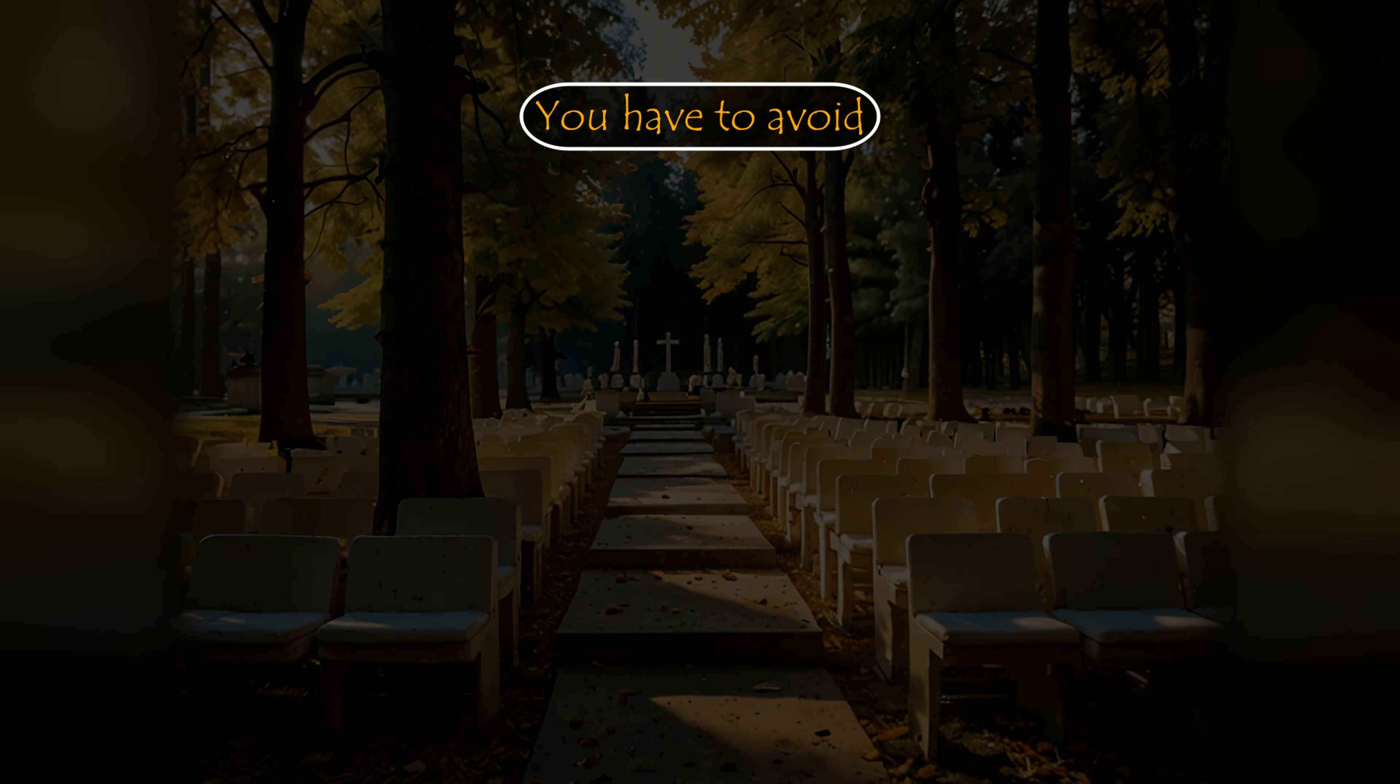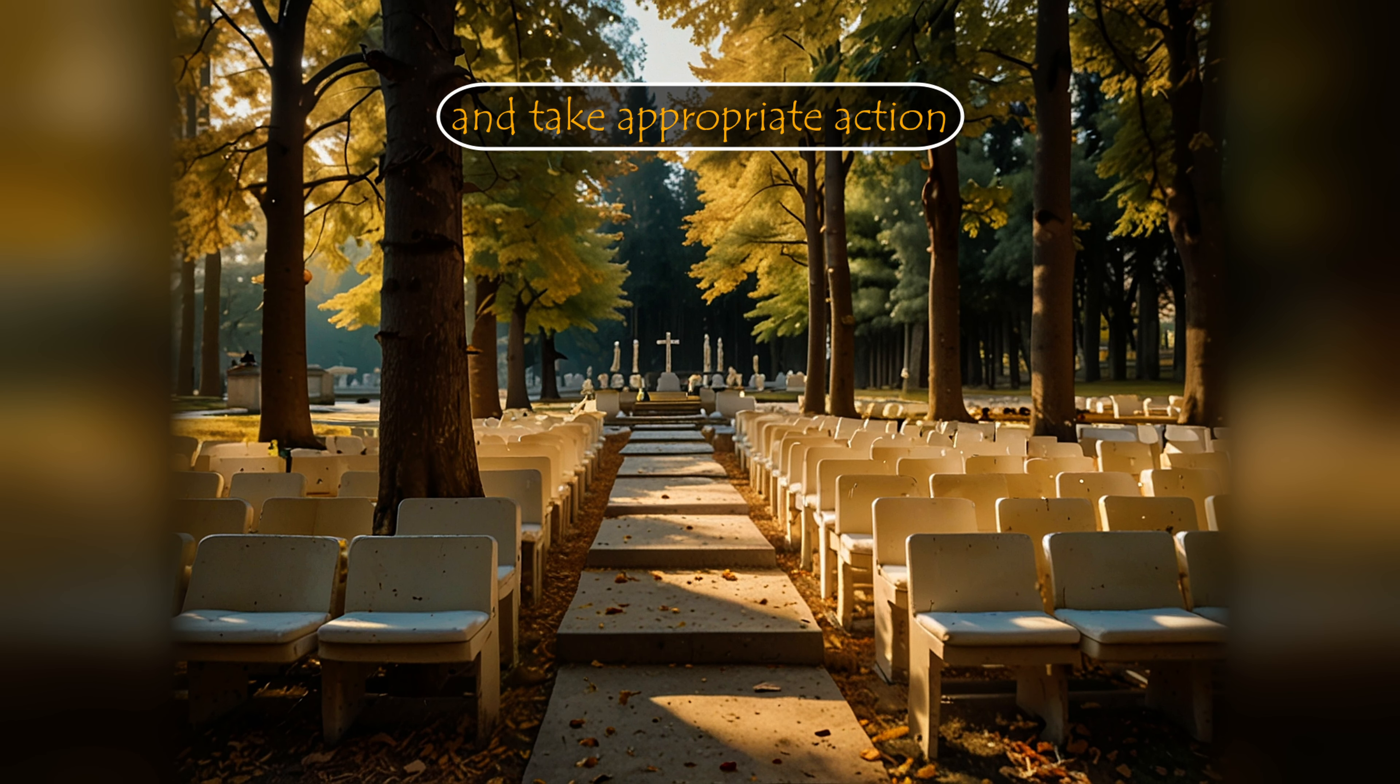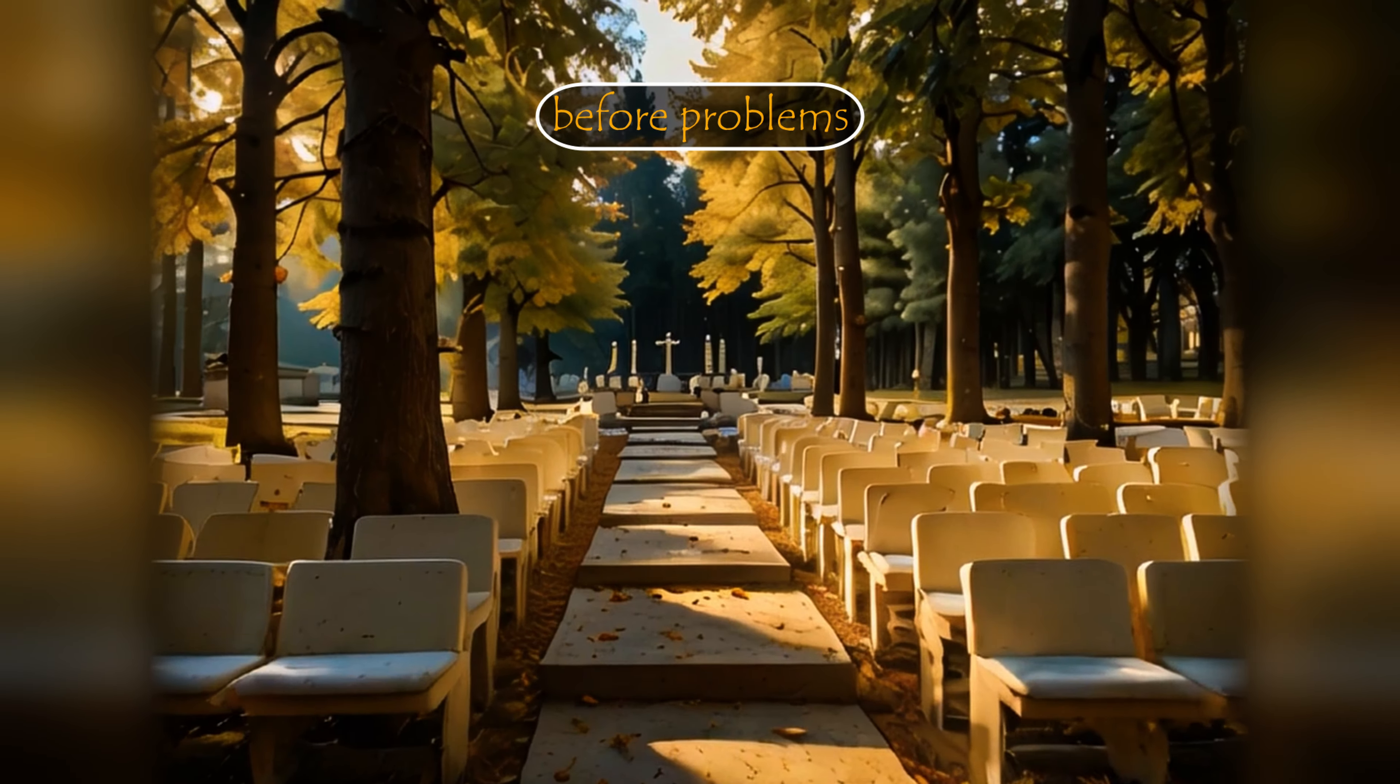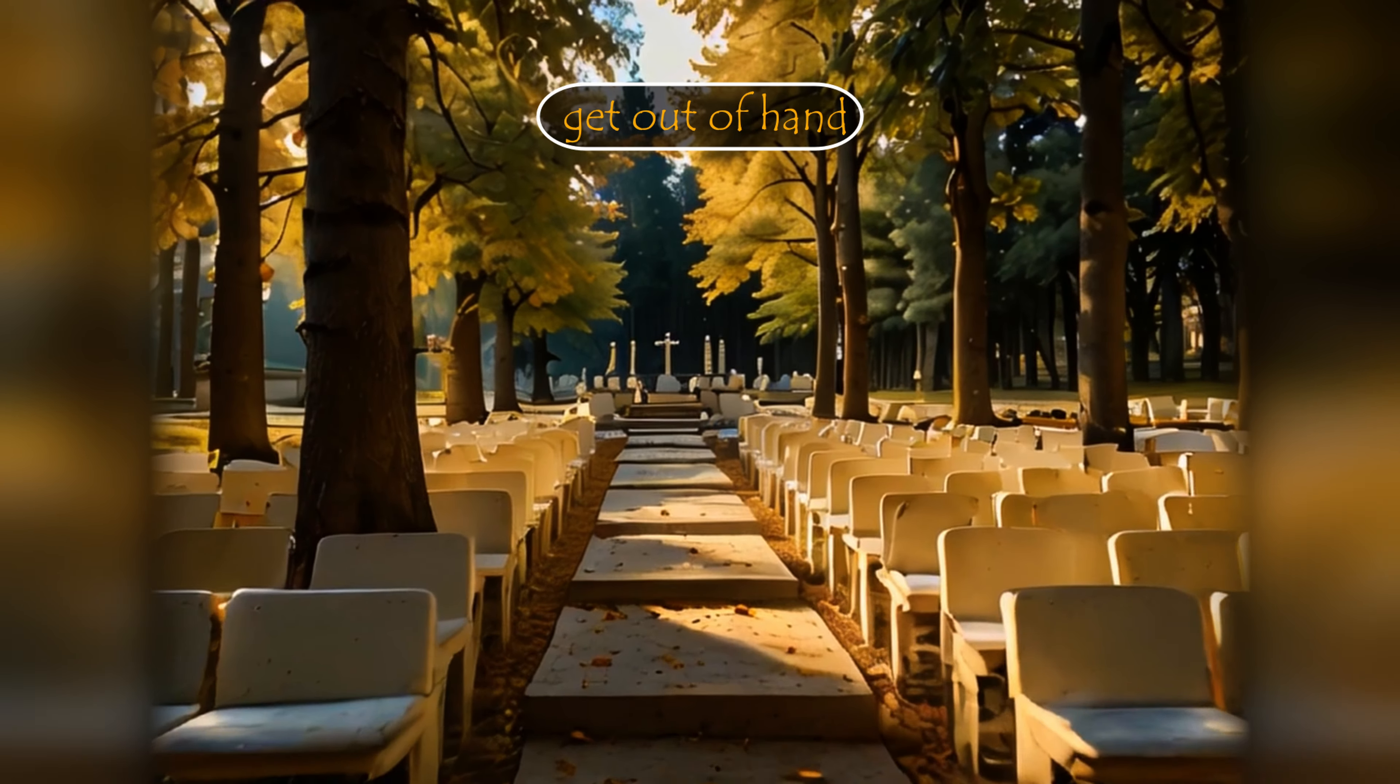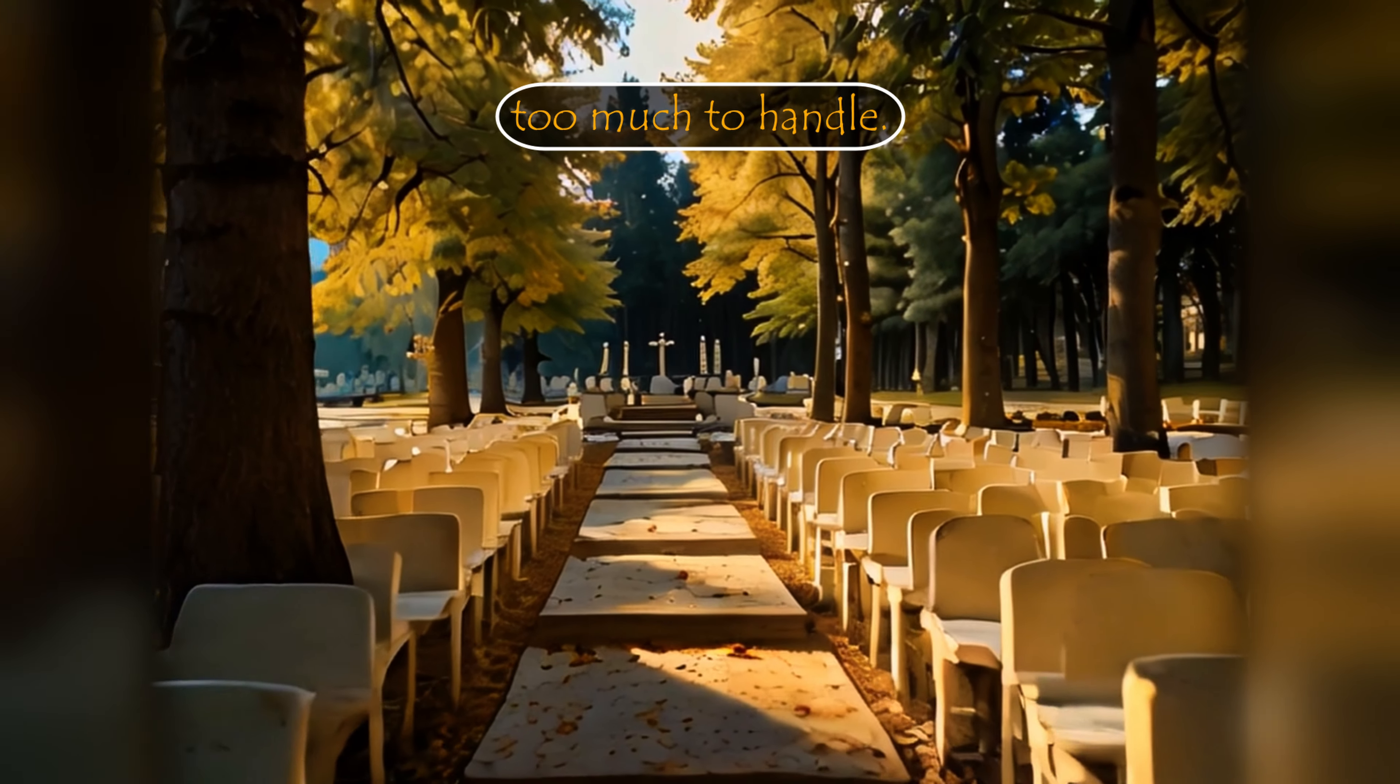You have to avoid wasting time and take appropriate action before problems get out of hand or become too much to handle.